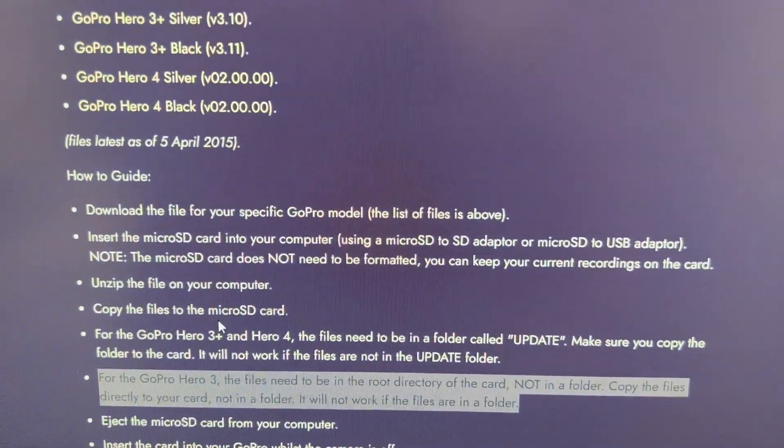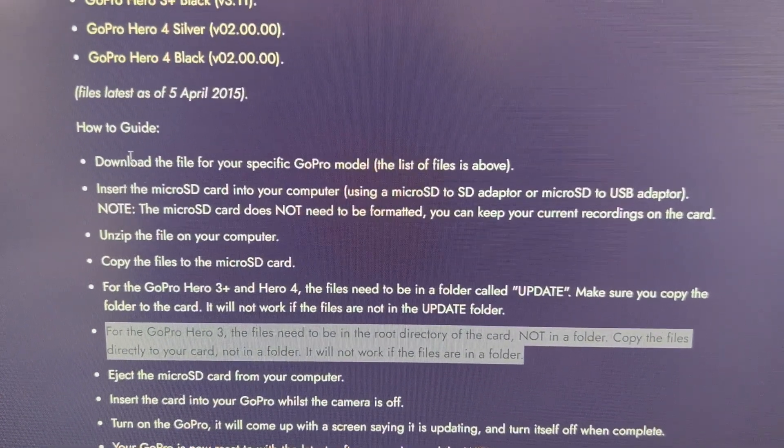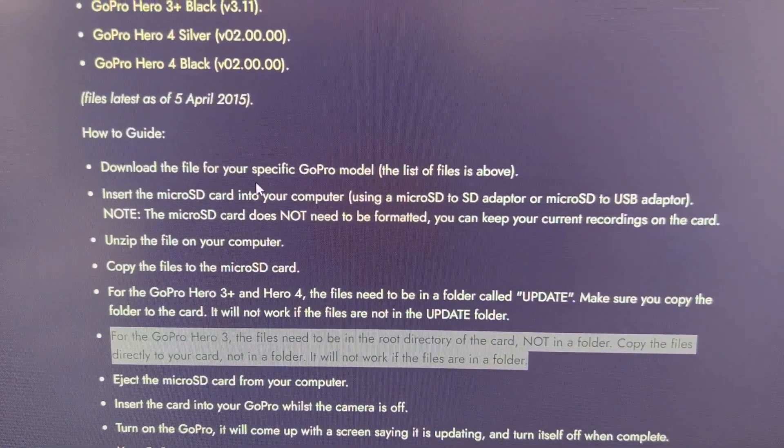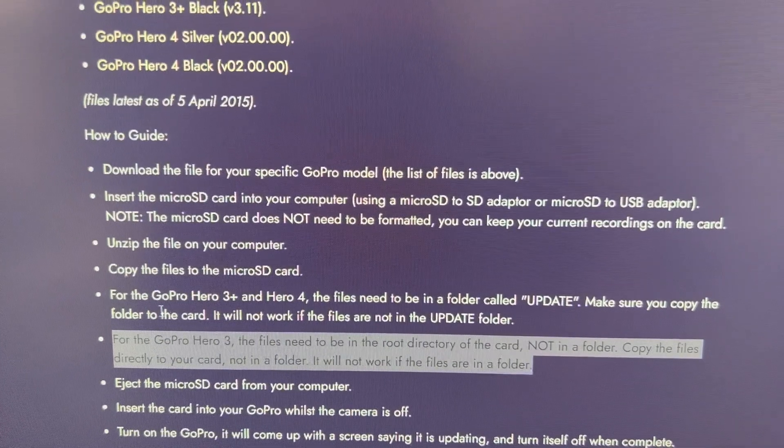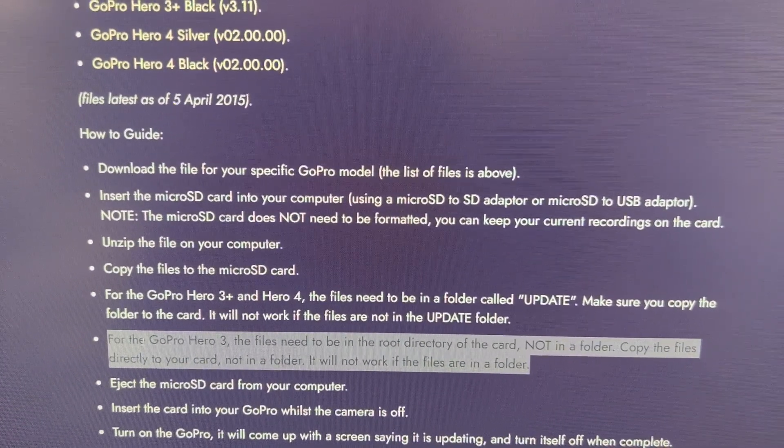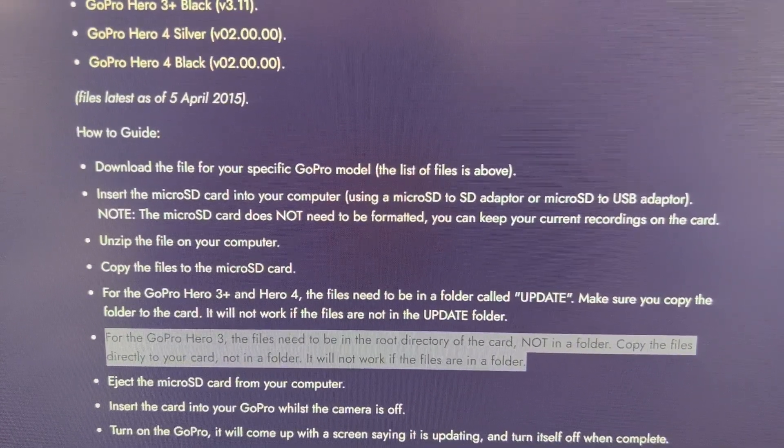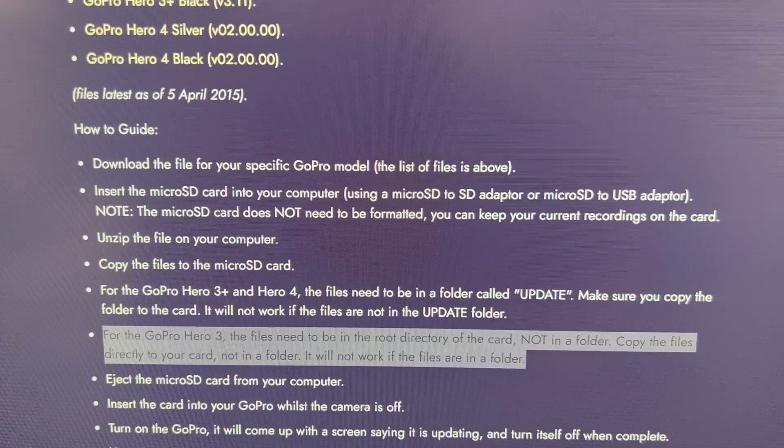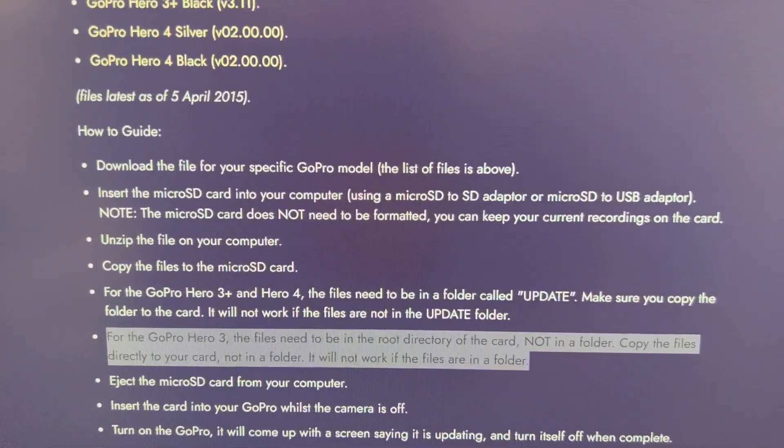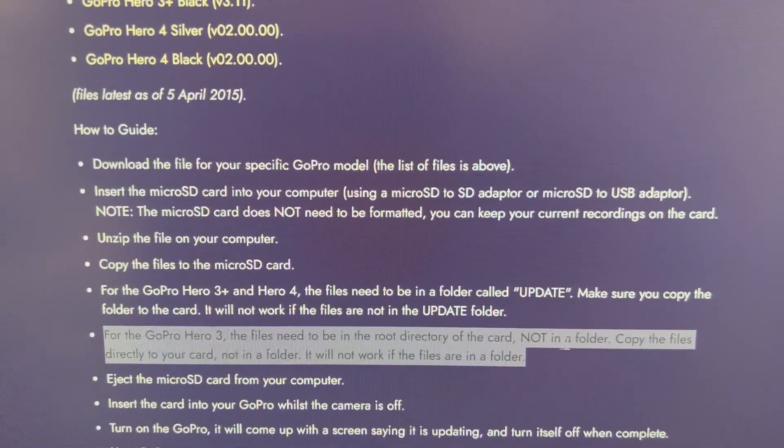So then you're going to scroll down. You're going to have the how-to instructions. You see I have this one highlighted for the GoPro Hero 3. The file needs to be in the root directory of the card, not in the folder.